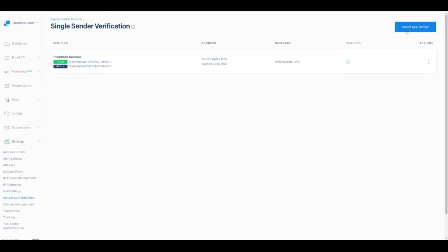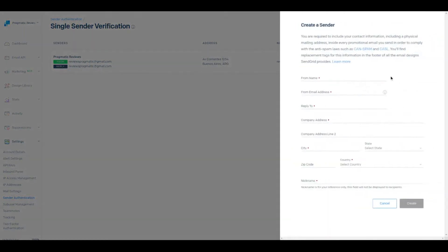The single sender verification is easy to do. We click on 'Create New Sender' and complete the fields: from name, from email address, reply-to — which can be the same address or a different one — plus company address, city, state, country, zip code, and a nickname. The platform will send us a verification email and we need to click a link to finish.